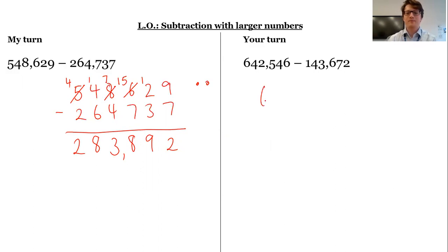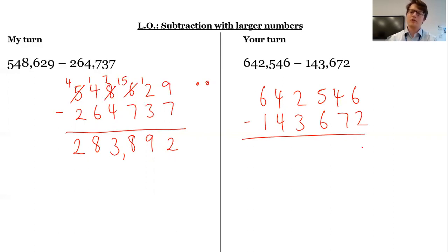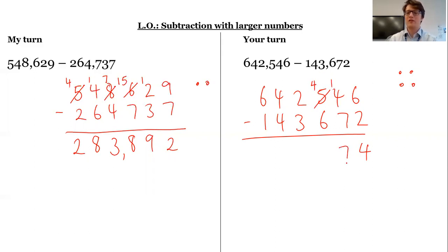Okay, here we go. Subtract 143,672. 6 subtract 2 is 4. 4 subtract 7 I can't do — I'm going to need to get some more tens, so I'm going to take 100. Now I've got 400s; turn it into 10 tens. 14 subtract 7 is 7.